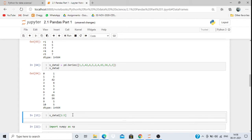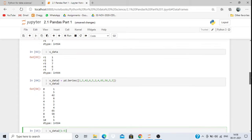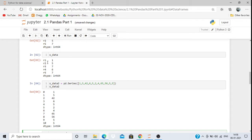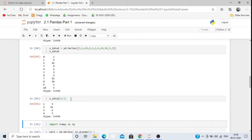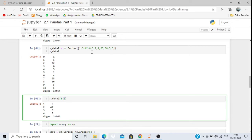Another way to retrieve data is by positional slicing. The index always starts from 0, so if I want to retrieve from the first index up to the fourth index, the fifth is not included. So it will print only up to the fourth index value.